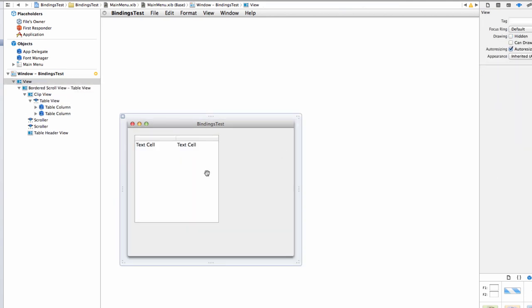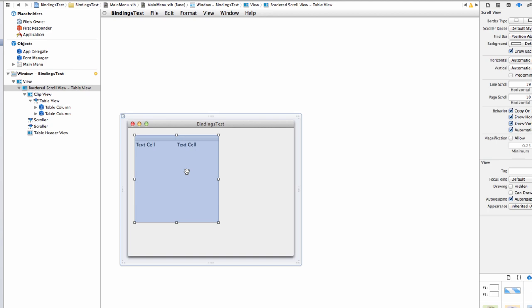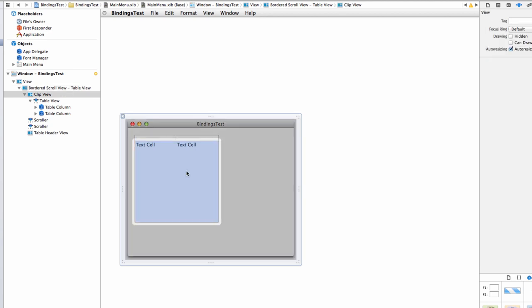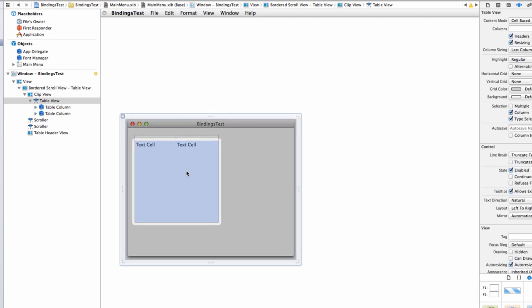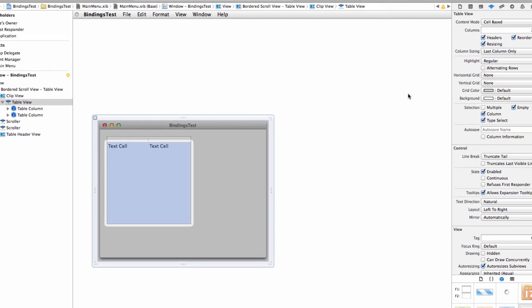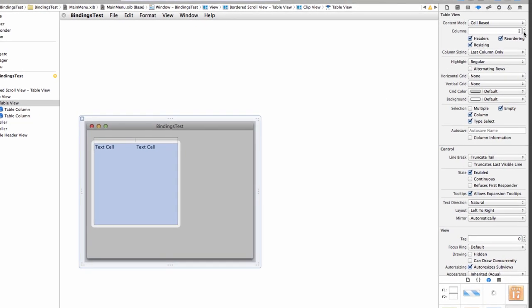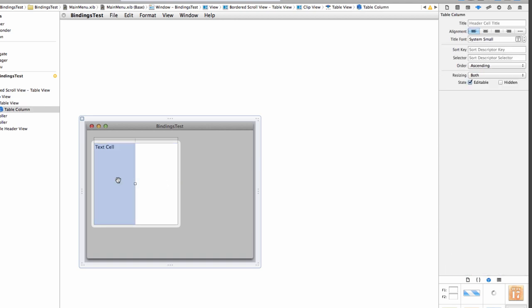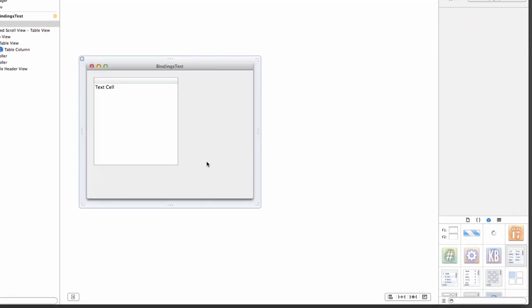Notice here that the table view sits inside a scroll view, inside a clip view, and that's where the table view actually is. So if you wanted to select this, you go one, two, three. That selects the table view. Columns, I'm just going to need one column, so I'm going to trim that to one. Select the column and drag it over to the right.